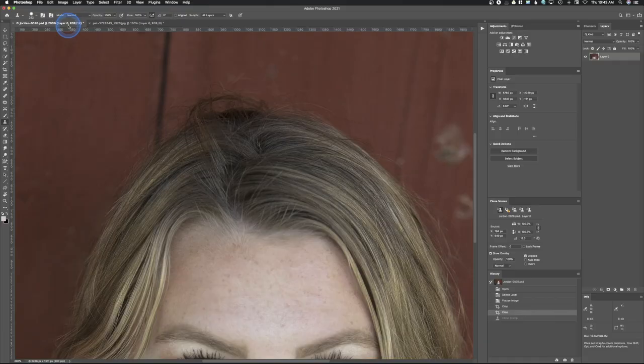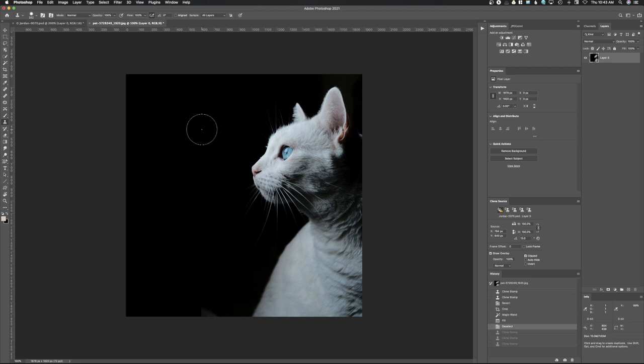First, I'm going to show those of you who don't know how to use the clone stamp tool how it works — it's actually a little bit complicated to understand. So we're going to clone this eye. The size of your brush is going to determine how big of an area you clone. If you want a big area, make a big brush; if you want a little area, make a little brush. We're going to make it just about that big because I'm going to clone this cat's eye.